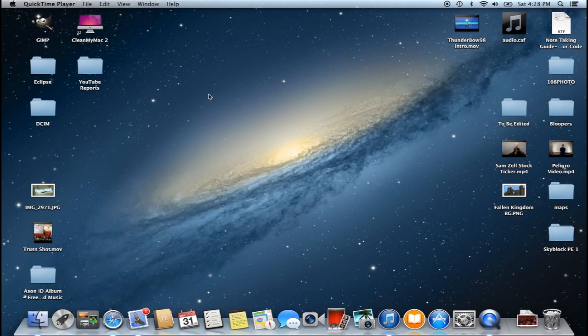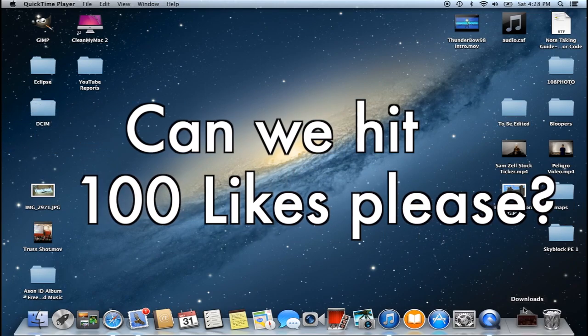What is up guys, Thumbbo here, and today I'm actually bringing you something a little different. This is going to be a tutorial on how to make some really awesome thumbnails.